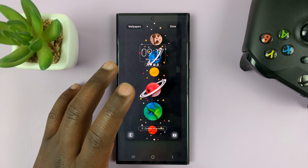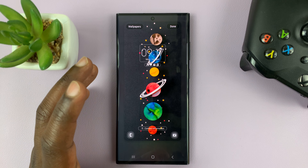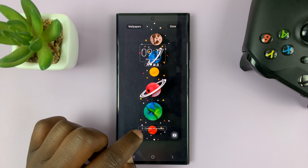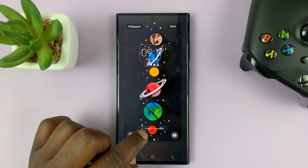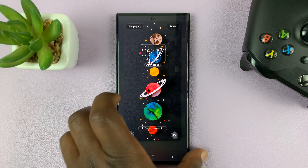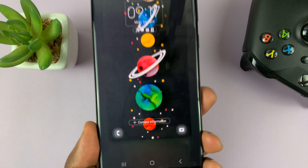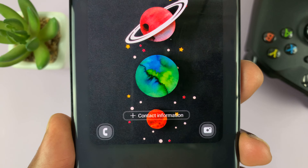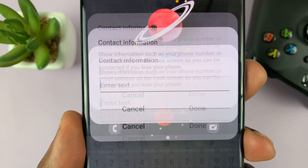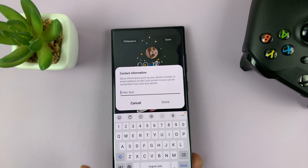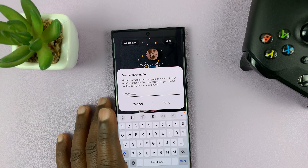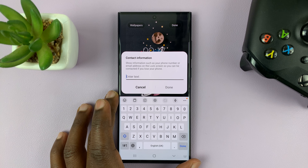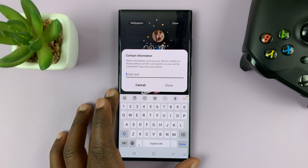This is where you can change a few things on the lock screen. One of those is contact information — you can see the option for contact information right there. So tap on that, and that opens up a text box where you can actually put in the contact information you want to add.